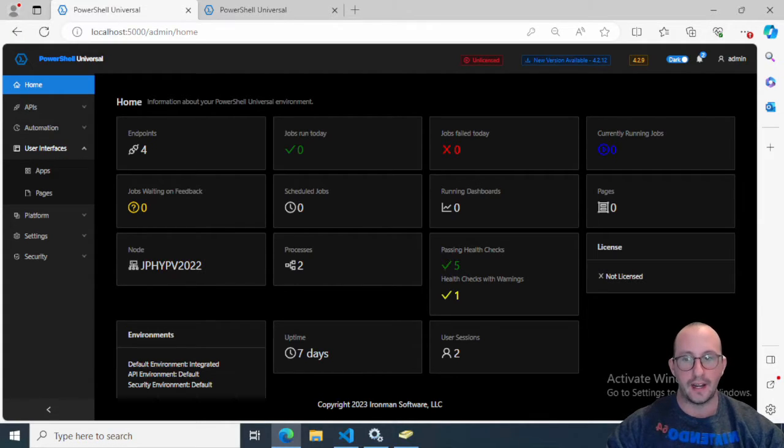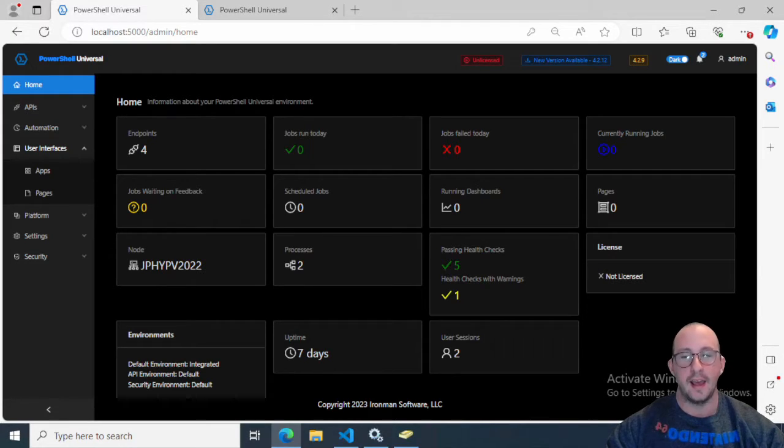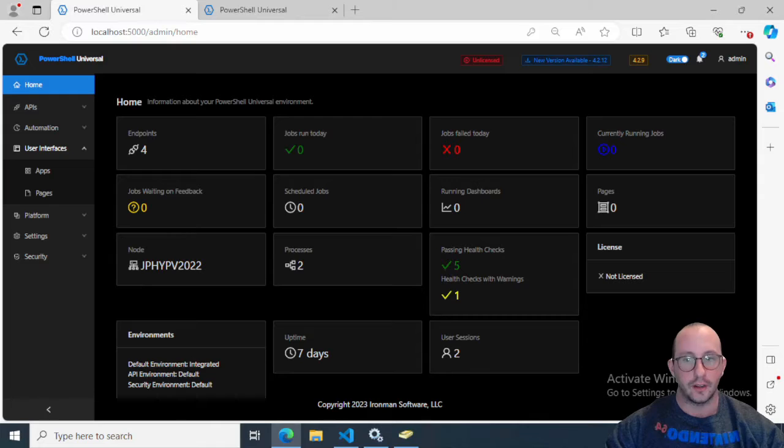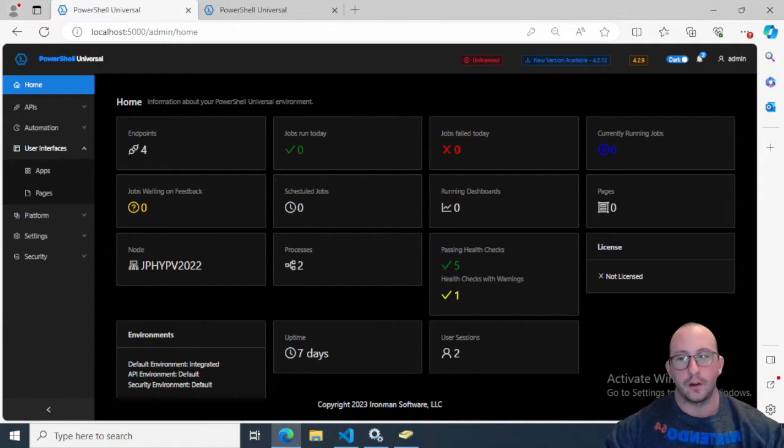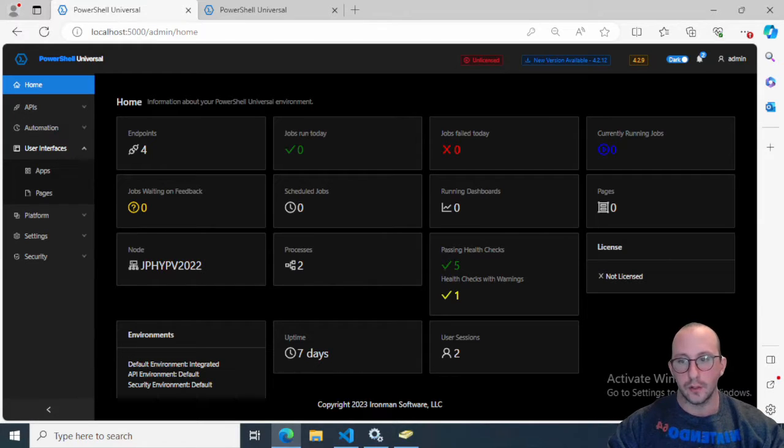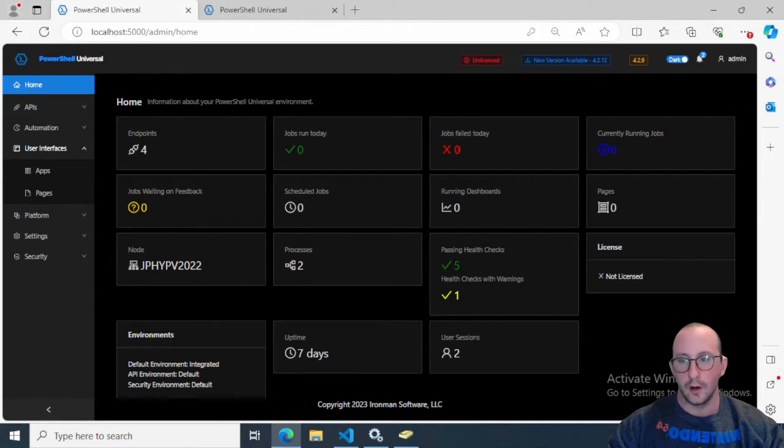We're going to be creating our Hello World interface with a button which is going to modify a label, changing the text to Hello World from its original saying. So without further ado, let's actually go ahead and get started.